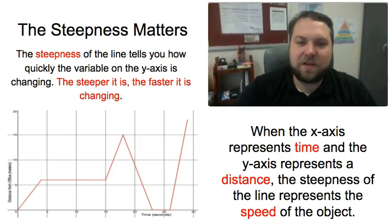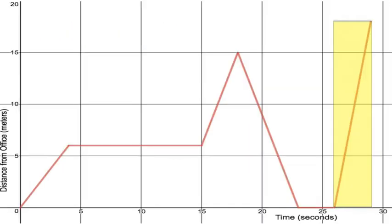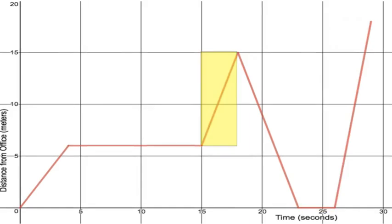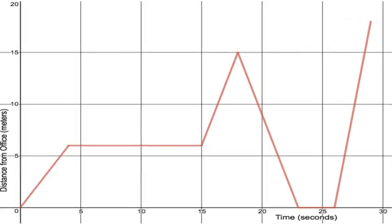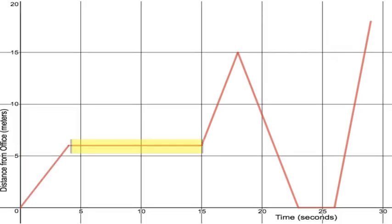So knowing that we can now go back to the story of me walking down the hallway and we can look at these different parts. When I first start out I'm walking at a normal speed and then when I stop moving my distance from the office isn't changing because I'm not moving away from it or towards it I'm staying the same distance. So that constant interval right there represents me being stopped.